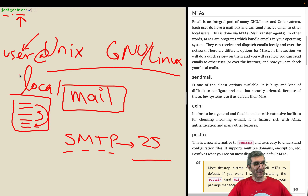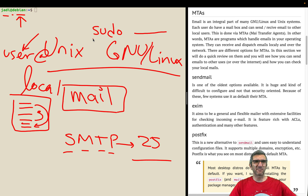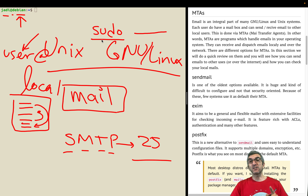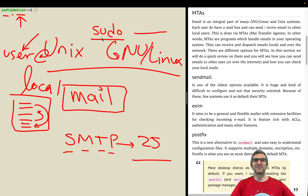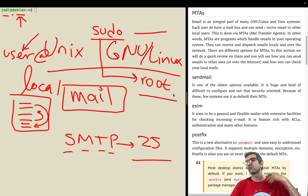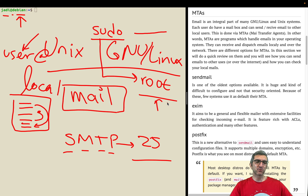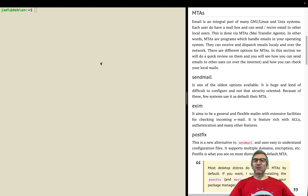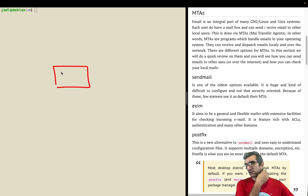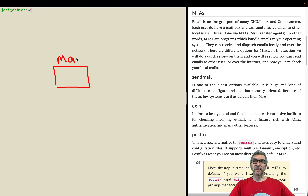Even some system tasks are emailed. For example, whenever you do sudo something and you don't have sudo access, you get a warning — 'This incident will be reported' — where it sends an email to root saying this specific user tried to do a sudo without having sudo privilege. So the same protocol works everywhere.